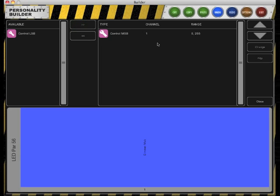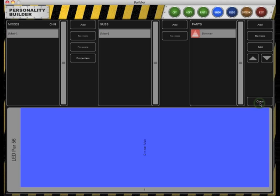Since our dimmer is channel 1 and uses the whole channel, we do not have to change the channel or the range. Click Close to add other parts.